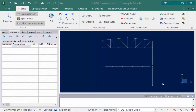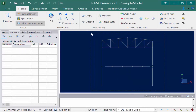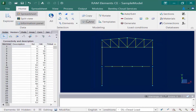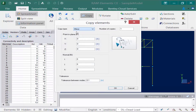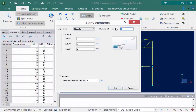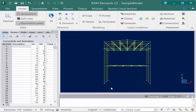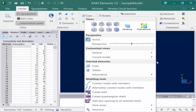We will now use that same command to copy model geometry. First select the entire model, then go to the home tab and select the copy icon. This time we make a regular copy, entering two copies at a distance of 18 feet in the z direction. Once done, click OK and the entire frame is repeated to two additional bays. To view the model in isometric view, right-click in the display area and select one of the isometric view options.